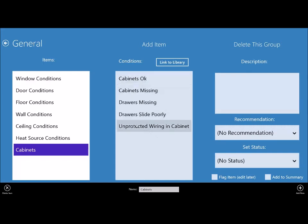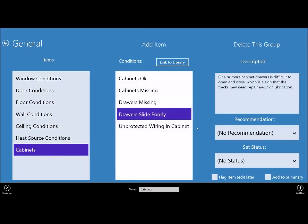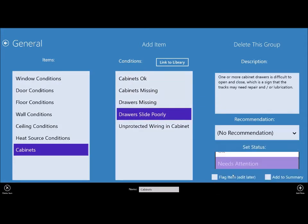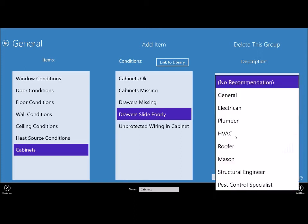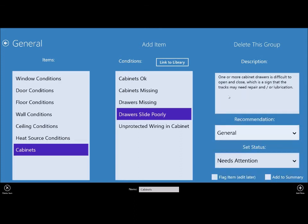You might not want to go through all that, you could just type it up and edit it later, but it's there if you need it. We'll just say the drawers slide poorly, we can click that, needs attention, recommend general contractor, and that item is done.